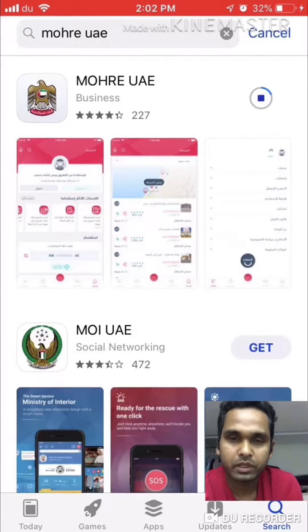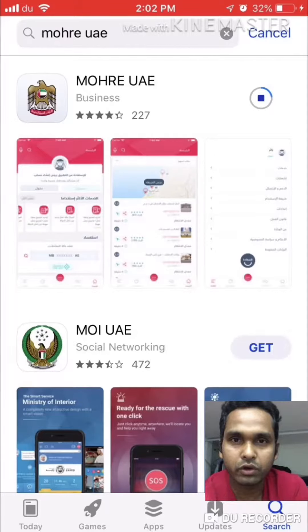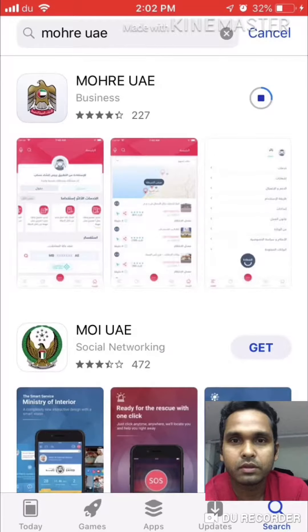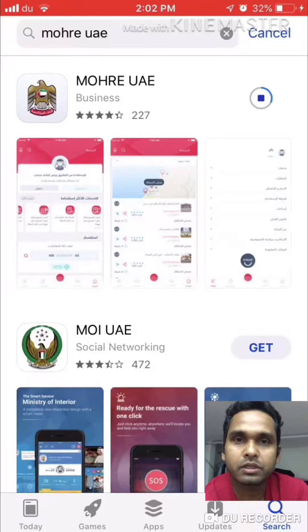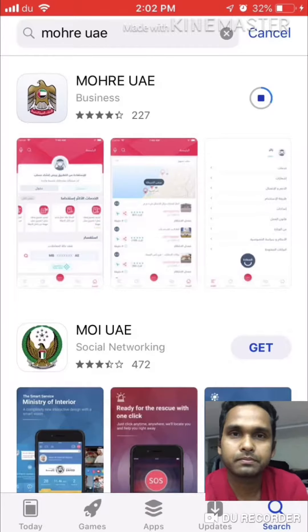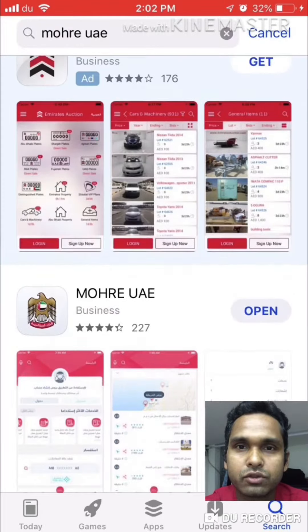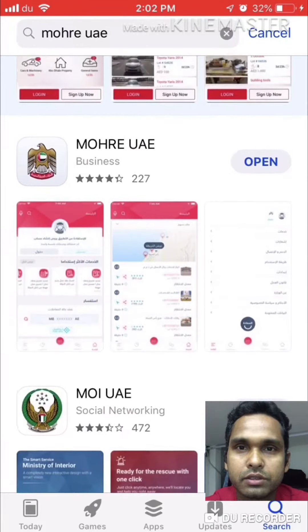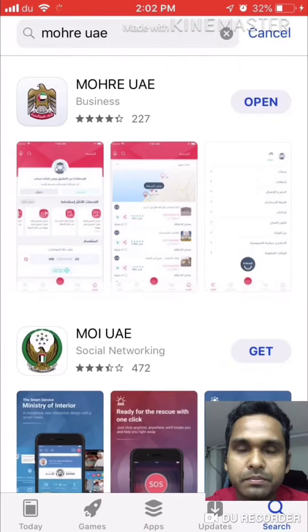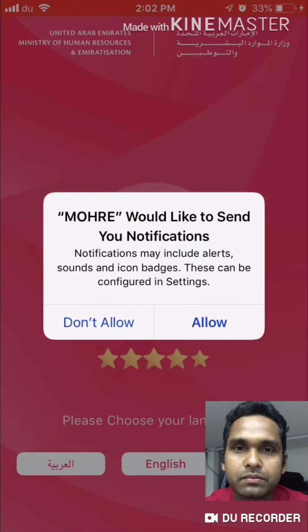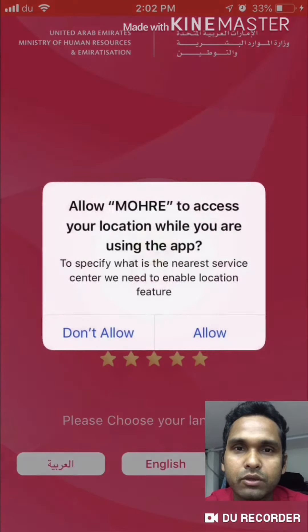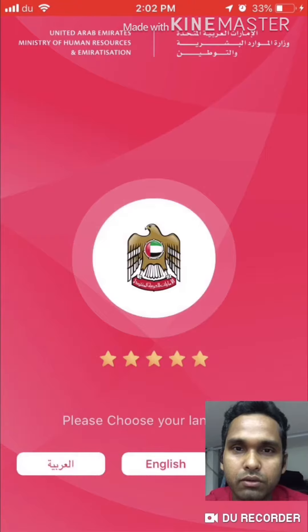The app is installing, just wait. Once the app is installed, click to open it, then click Allow and again Allow for the permissions.